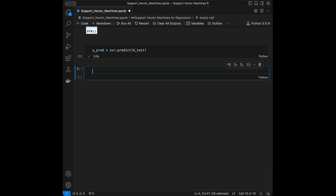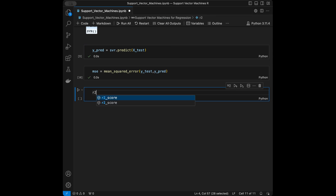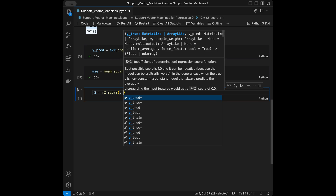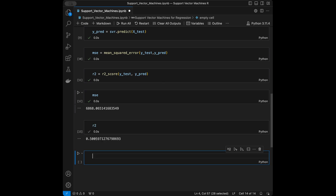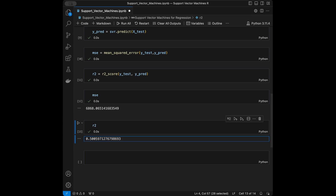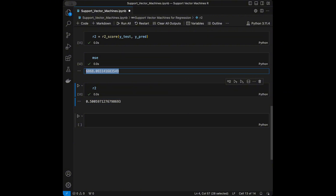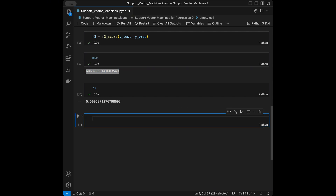Now we can get our evaluation metrics. Mean squared error will be mean_squared_error(y_test, y_predictions), and r-squared will be r2_score(y_test, y_predictions). For mean squared error we want the value to be lower, and for r-squared we want it to be higher. Knowing that is enough context — the specifics are case-dependent and not the main focus of this video.